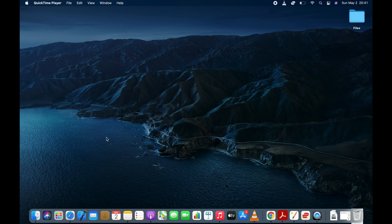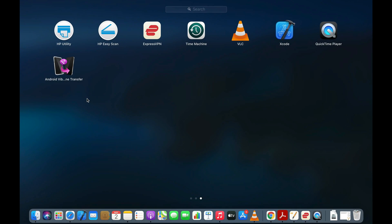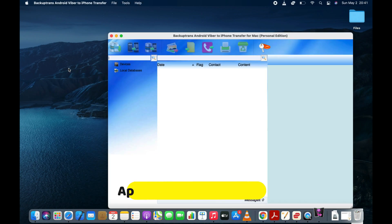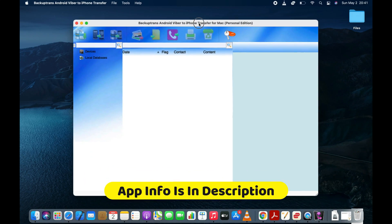First of all, you need to launch a computer app called Android Viber to iPhone transfer on your computer. Check the description to get more info about this app.